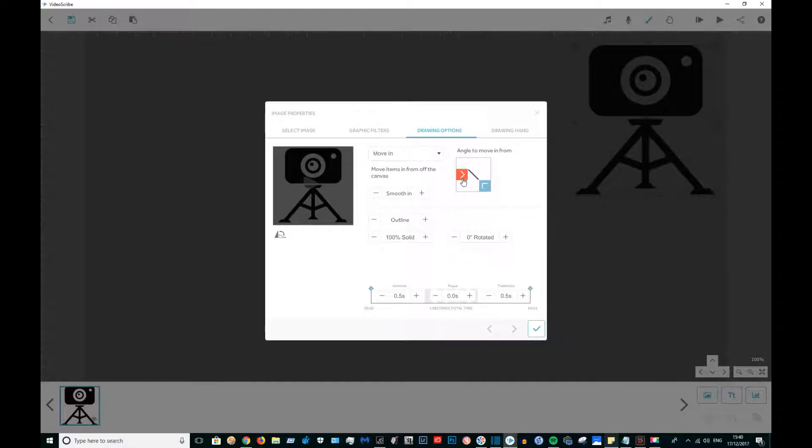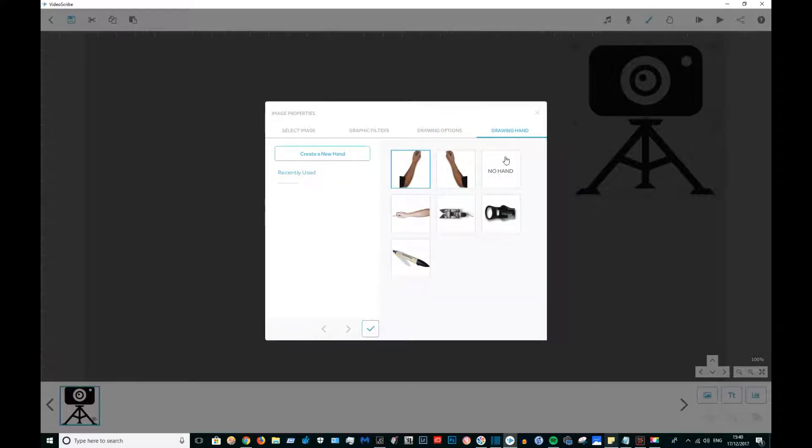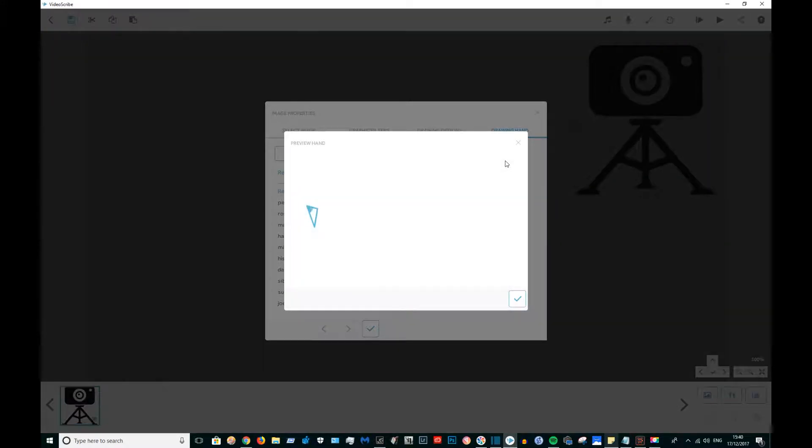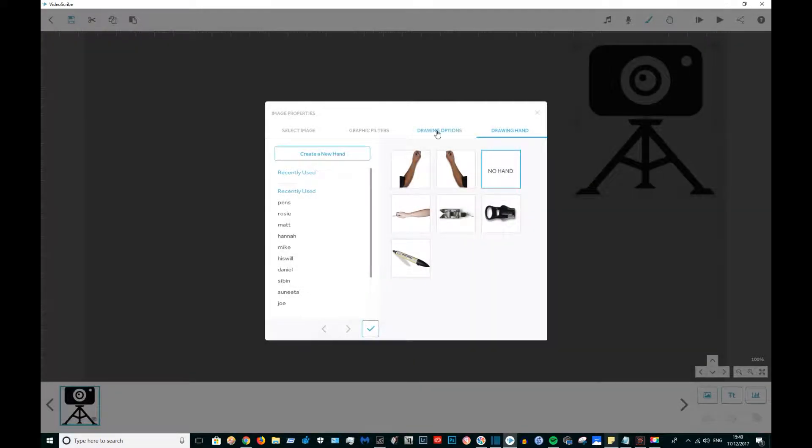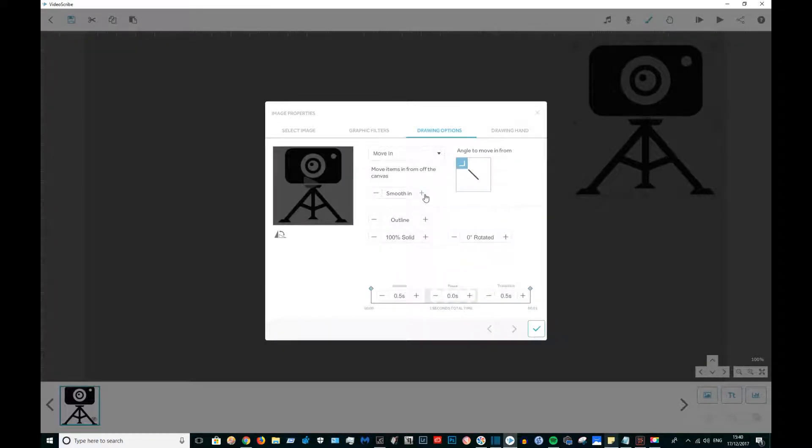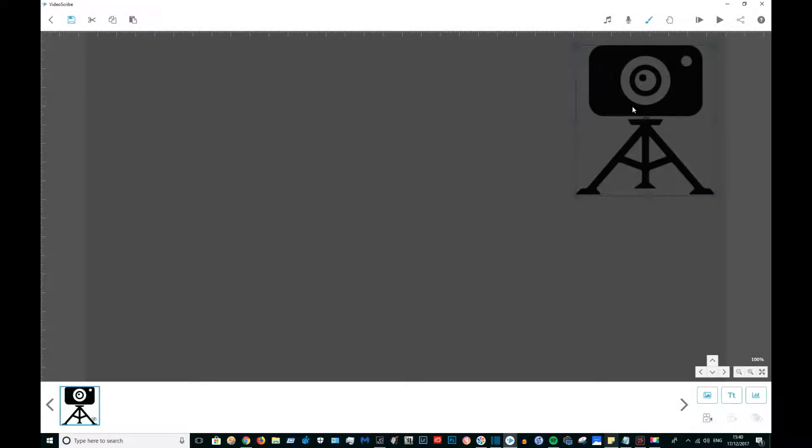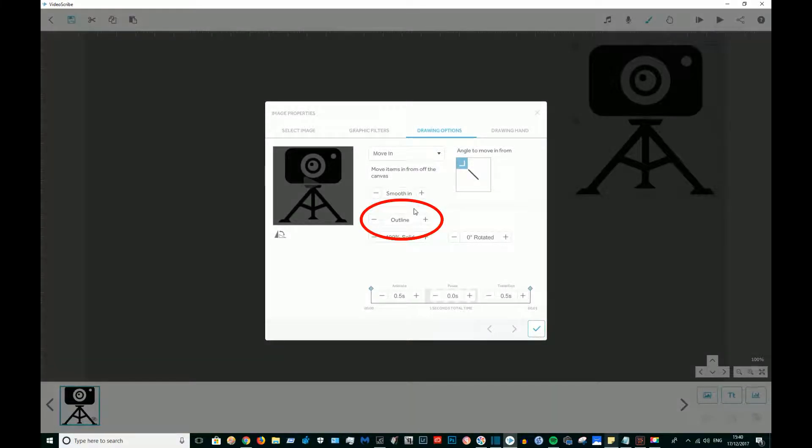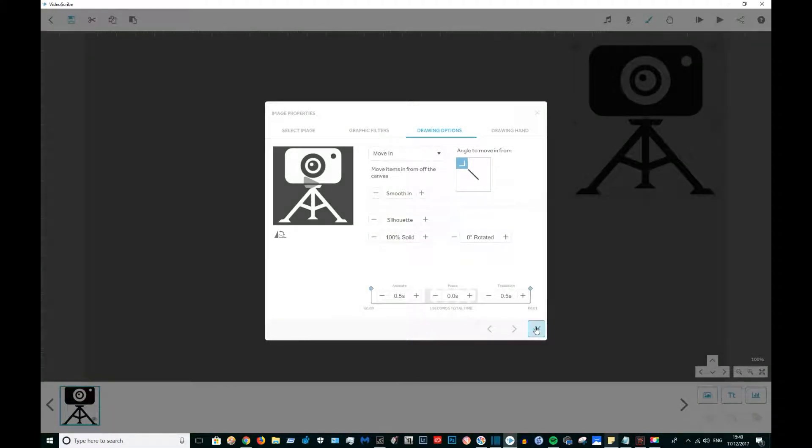I'm going to do that with no drawing hand whatsoever. I'm going to change it to silhouette because that seems to show up the actual logo in white.